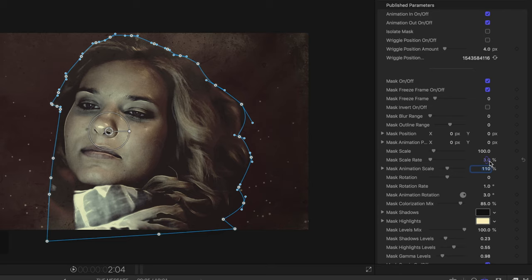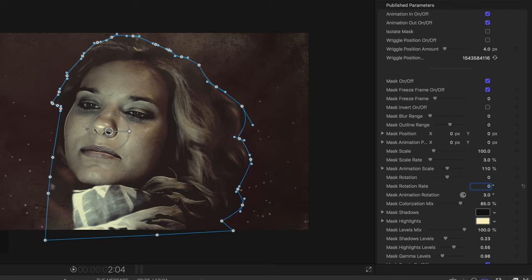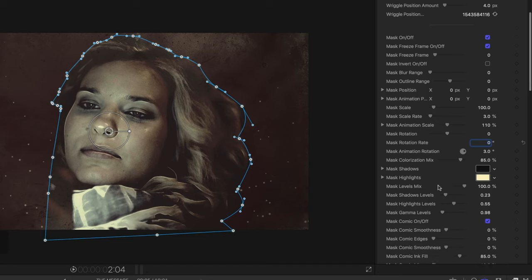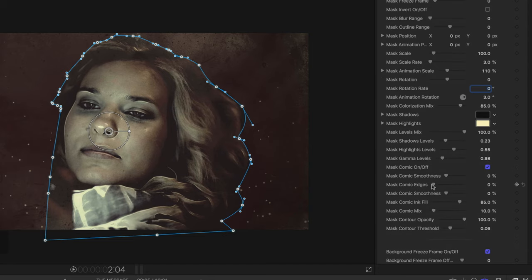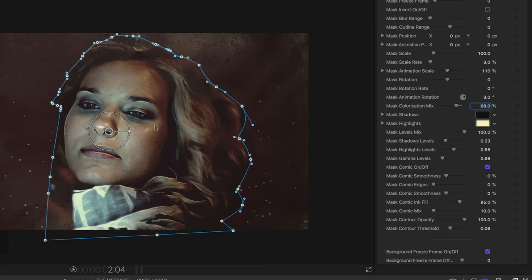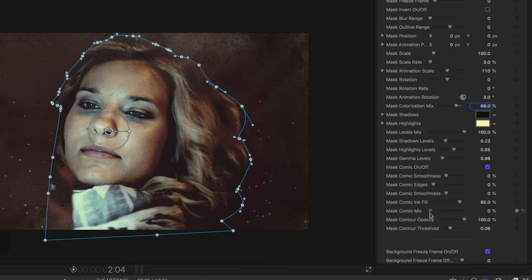I'm going to open up my inspector and my titles. Turn off this wiggle position and I'll also change this mask scale. I feel like that's a little big. We'll make it about 110, scale rate of three, and I'll turn off the rotation. The next thing I'm going to do is work with this color a little bit. I'm going to just turn down this colorization mix to about 68. That's just going to brighten things up a hair more and give a little bit more color. Mix down this comic to about 6%.